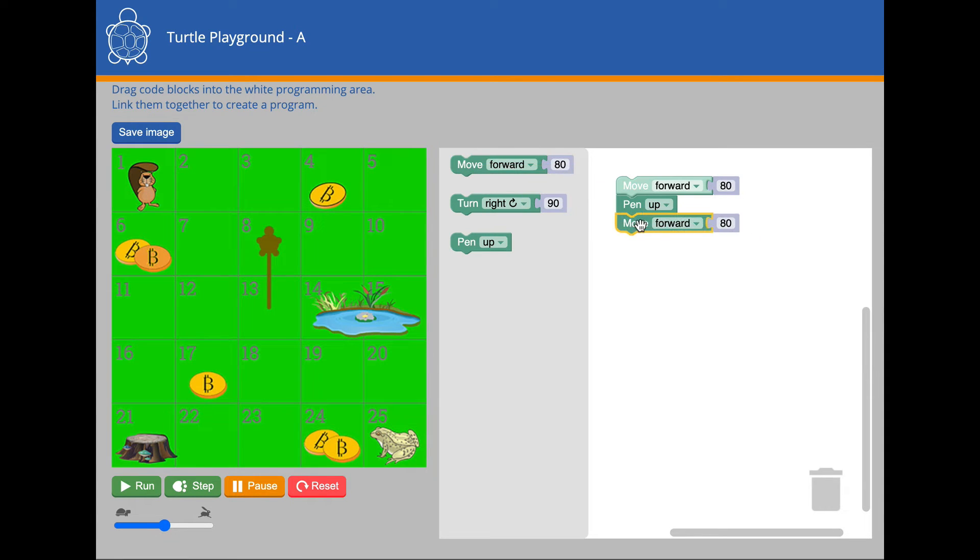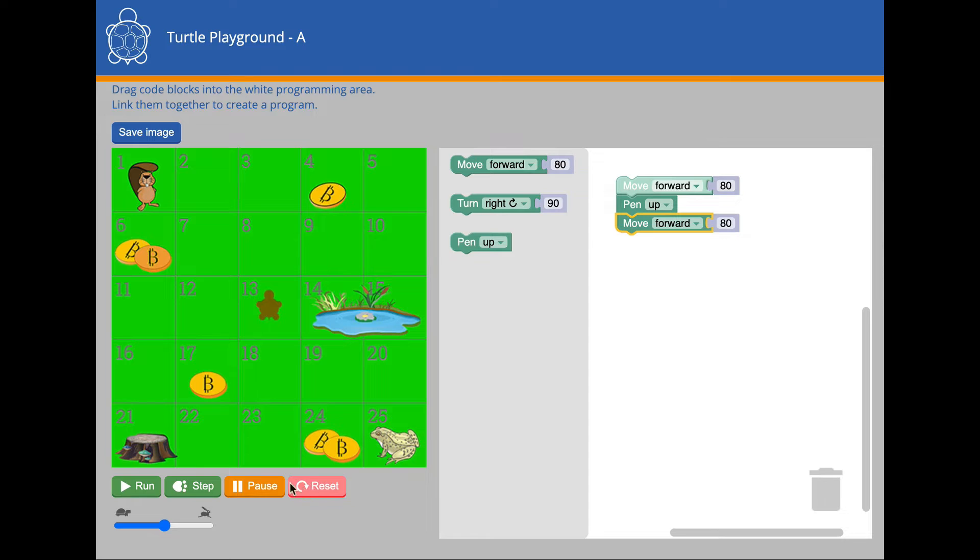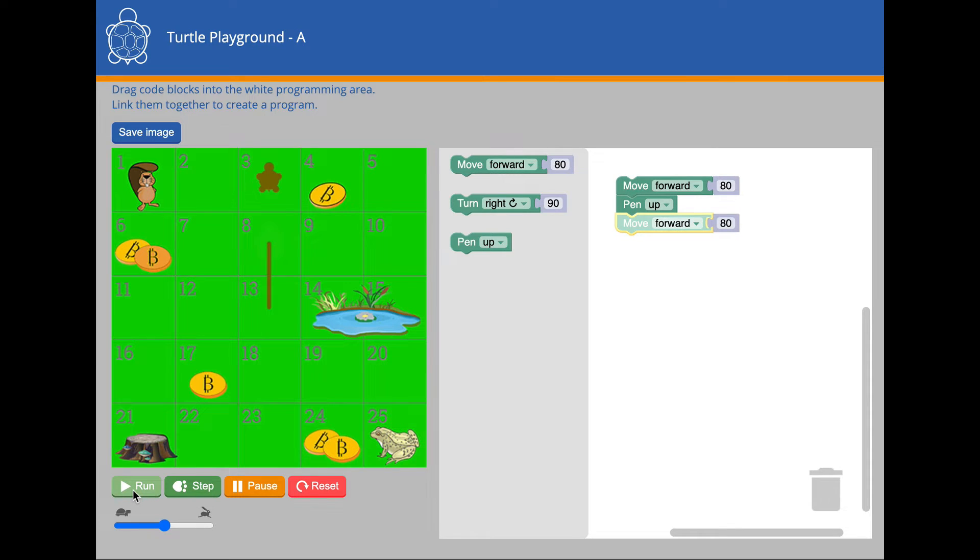Pressing the reset button clears the mat and puts the turtle back at the start position. What do you think will happen this time when Run is pressed? Let's see. Were you correct?